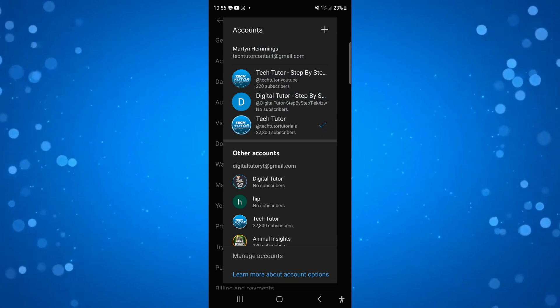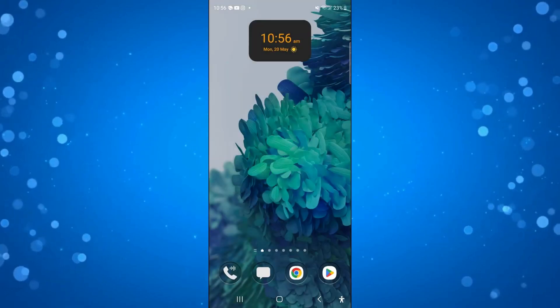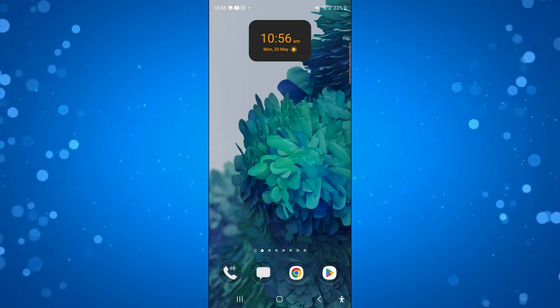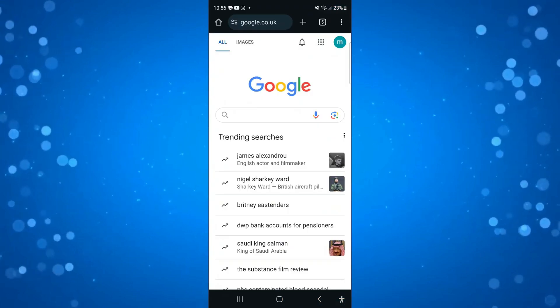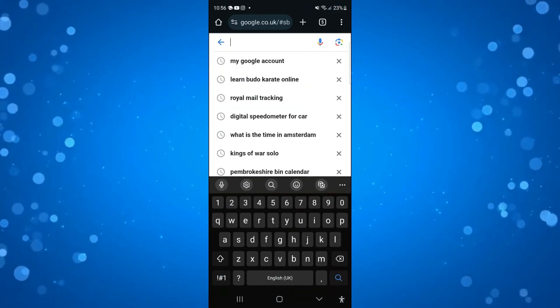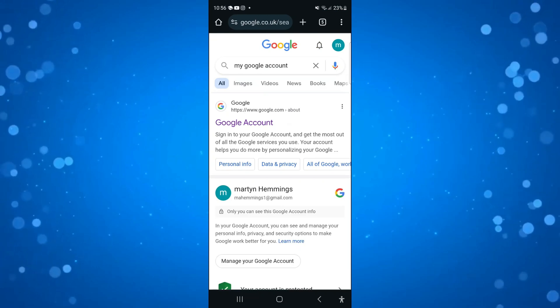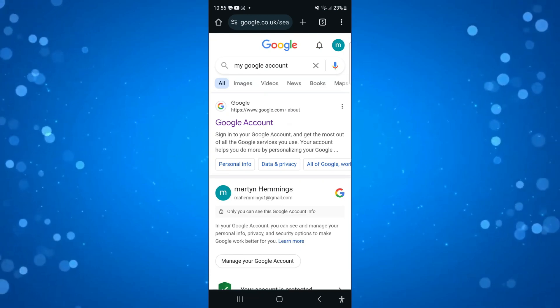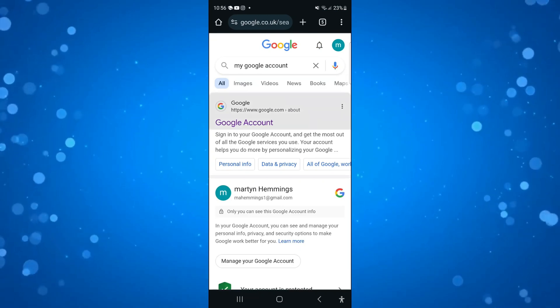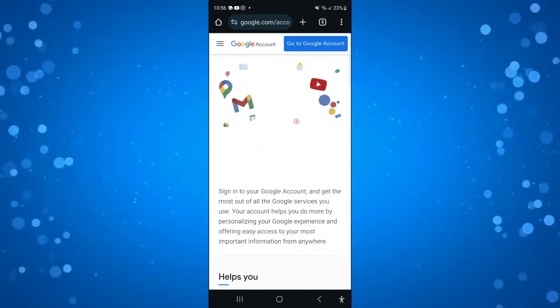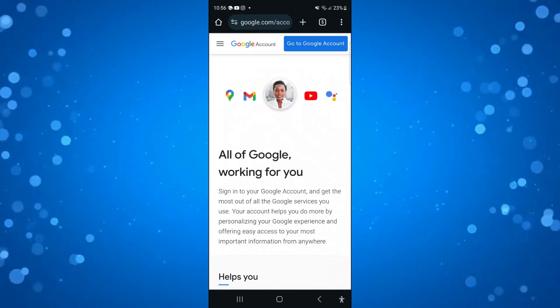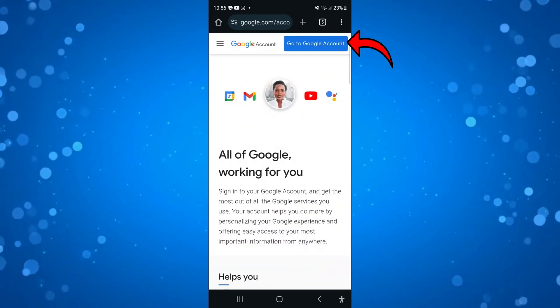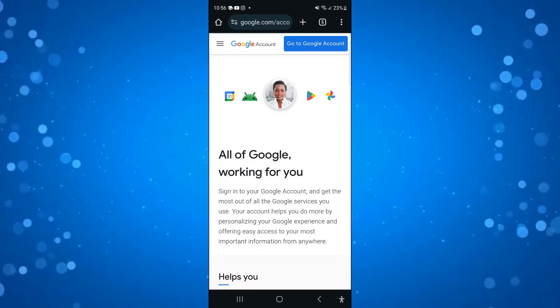To do that, close down YouTube and open up a new mobile browser on your device. Come across Google and type my Google account. Next, click onto the top result, which will be google.com forward slash about. That's going to take you to a screen like this. Then come up to the top right hand corner and press onto the blue go to Google account button.